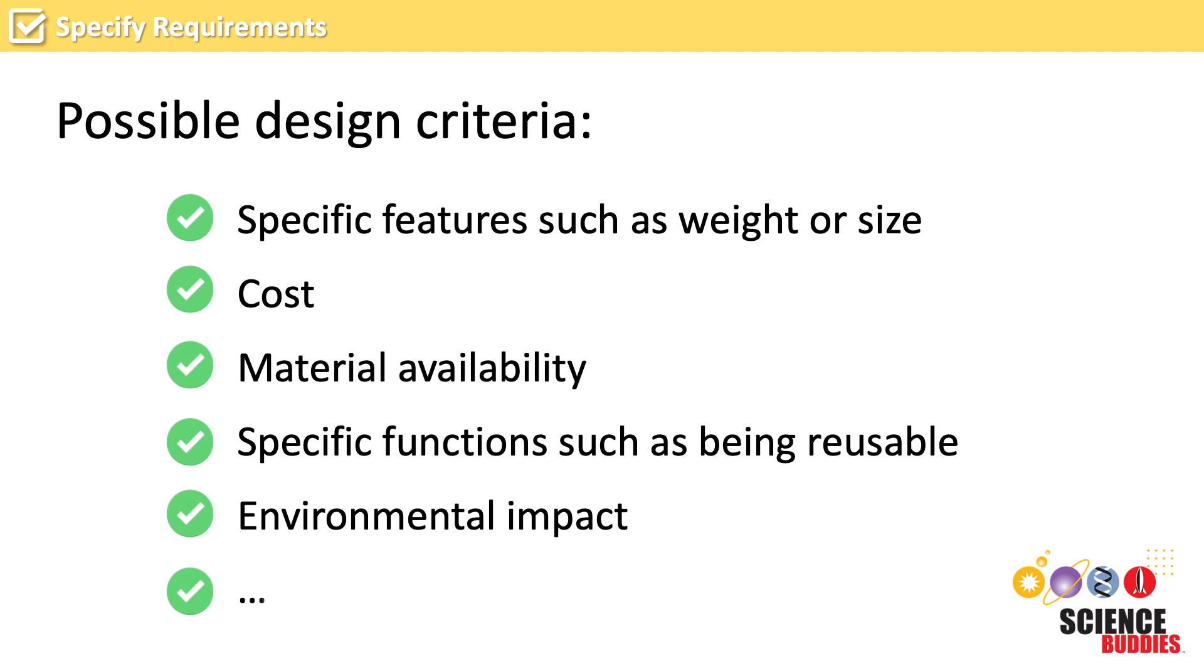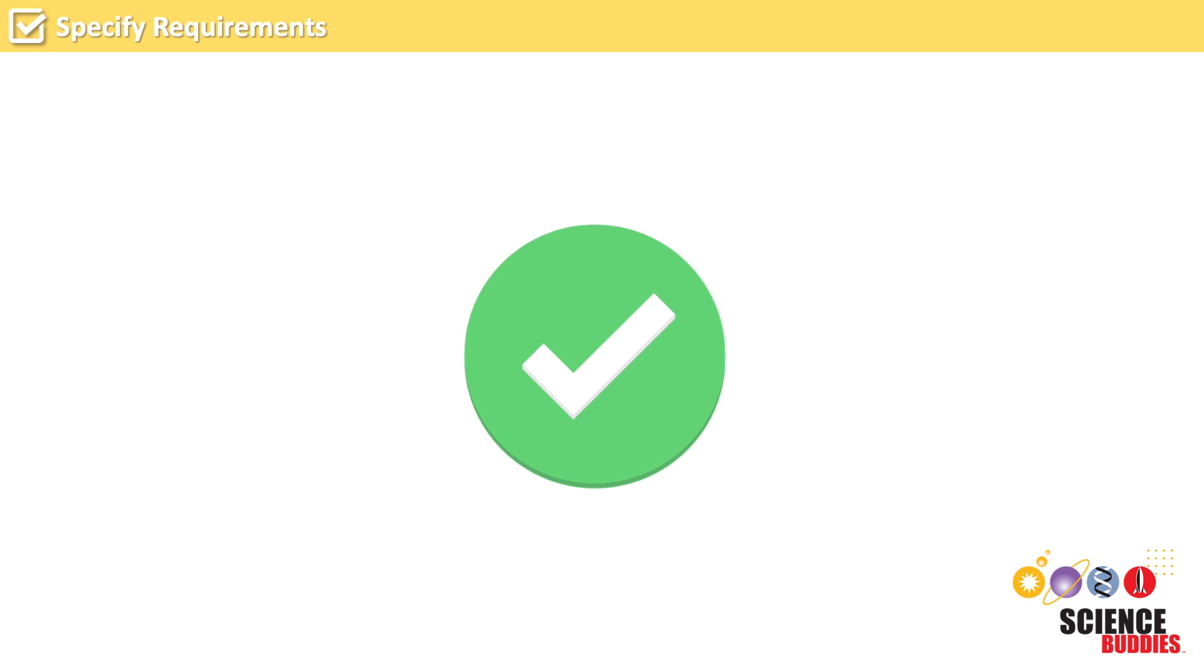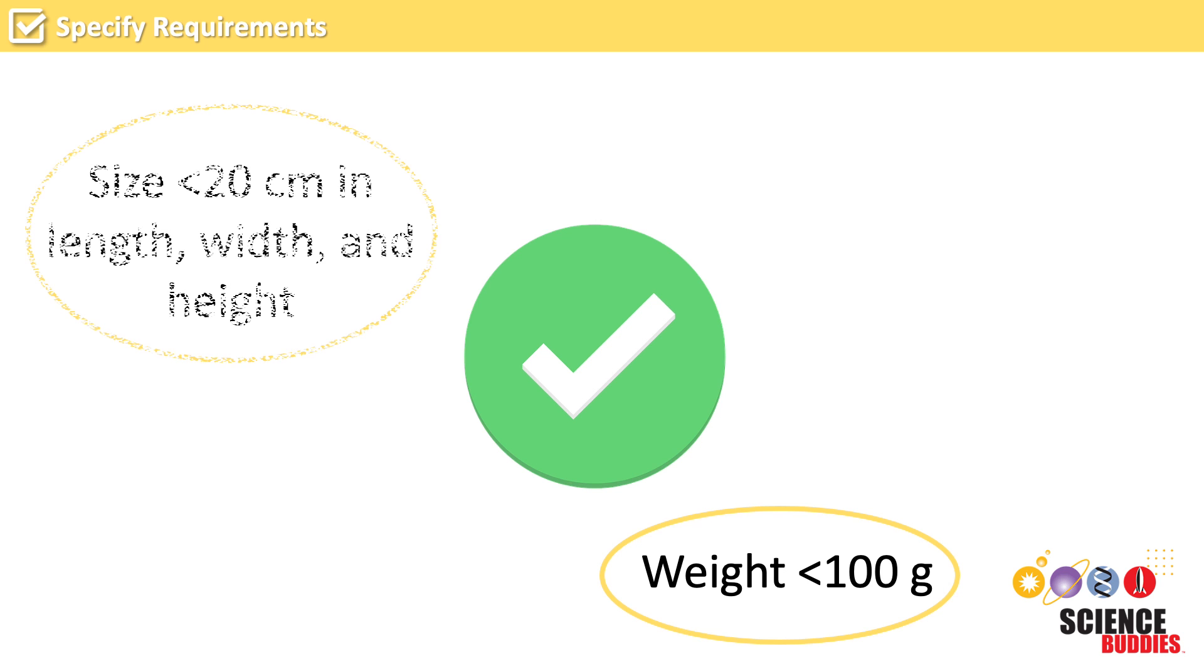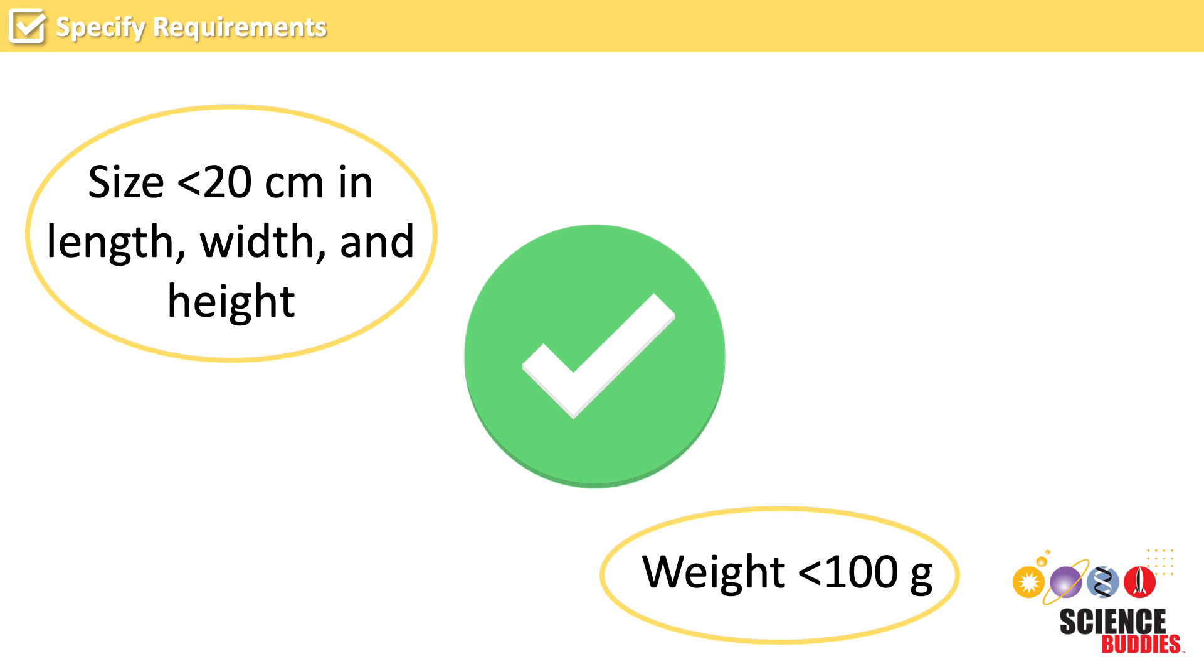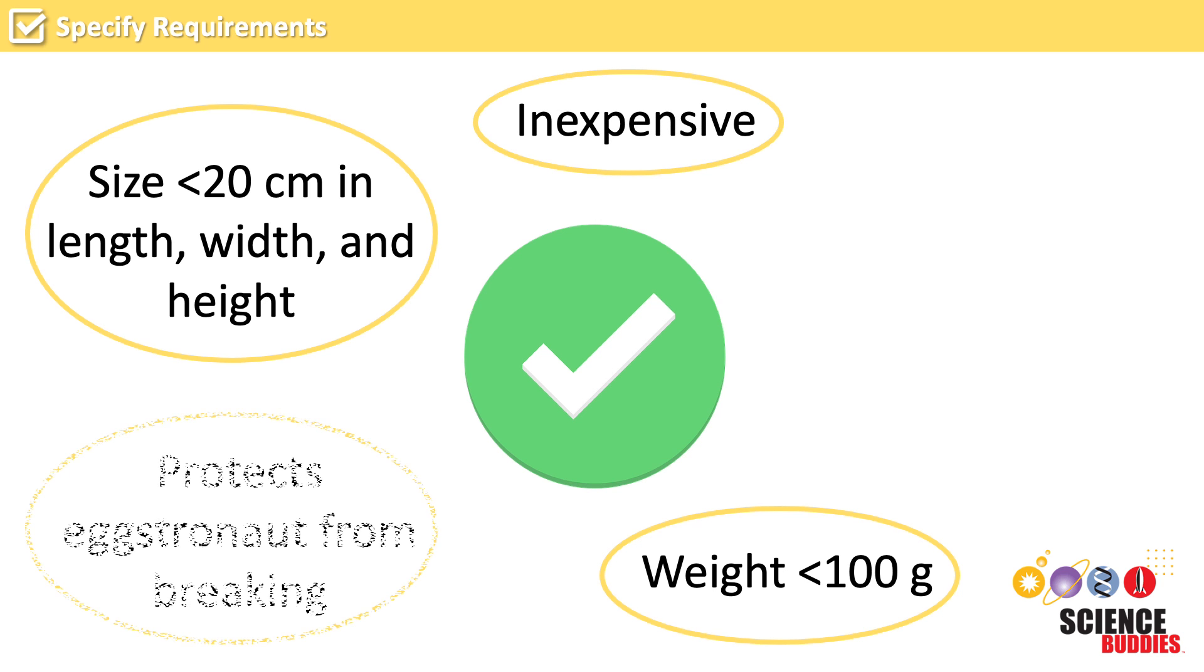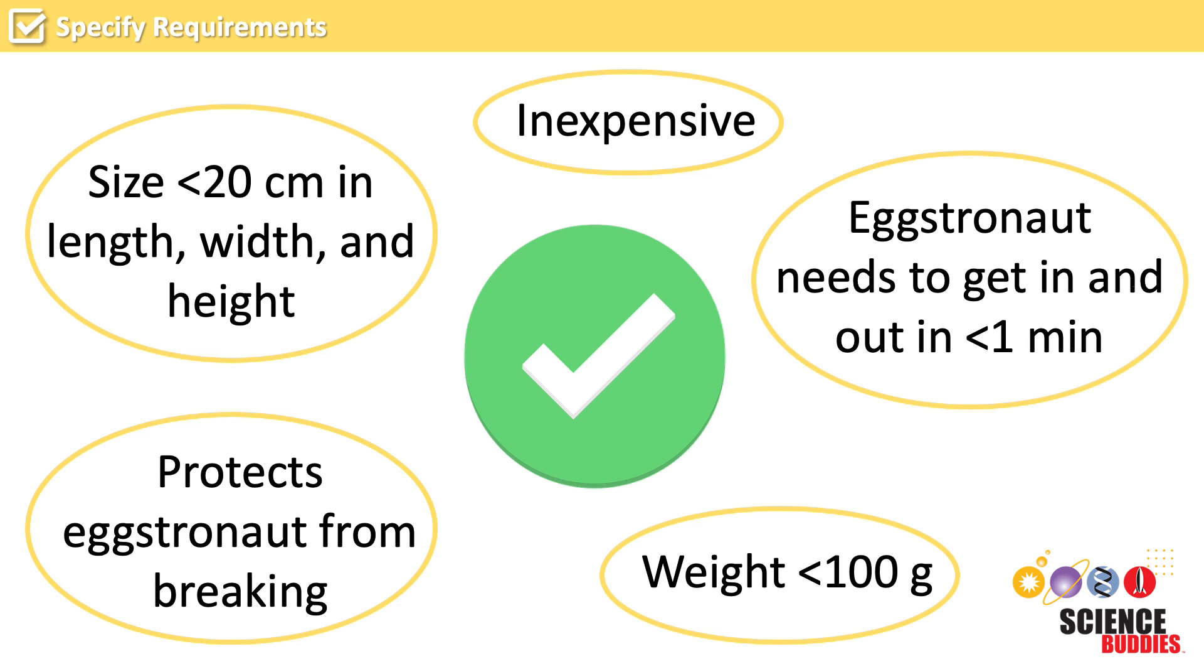What are some criteria that our egg drop lander needs to meet? It needs to be lightweight or weigh less than 100 grams. It needs to be smaller than 20 centimeters in length, width, and height. It needs to be made from inexpensive materials. It needs to protect our Eggstronaut from breaking when falling from 8 feet. And the Eggstronaut needs to be able to get in and out of the lander in less than one minute.